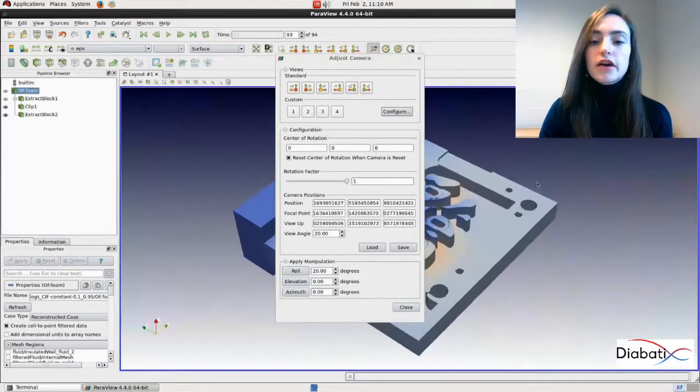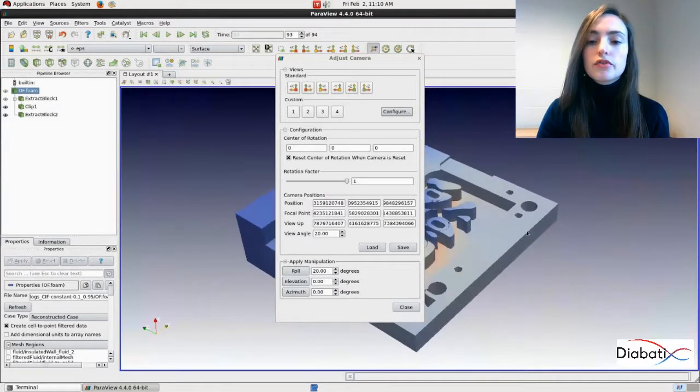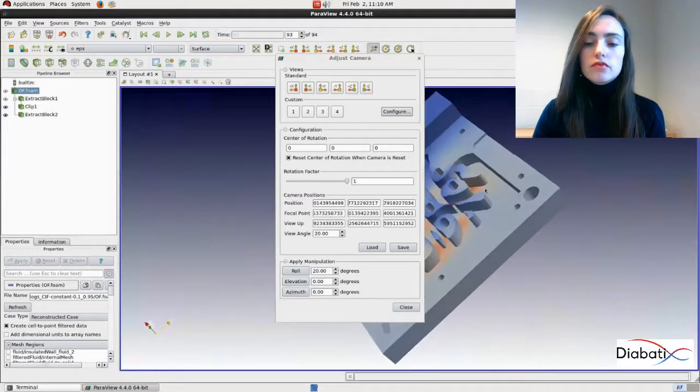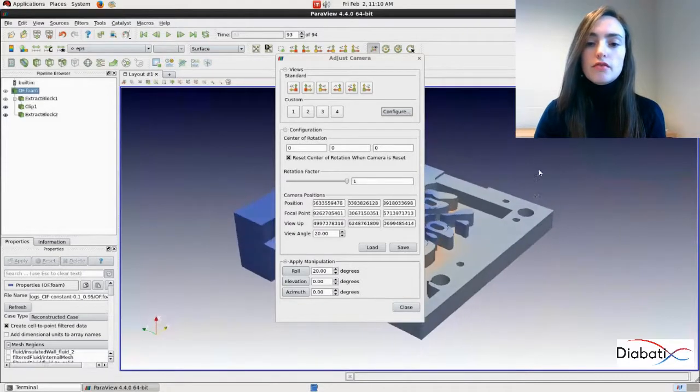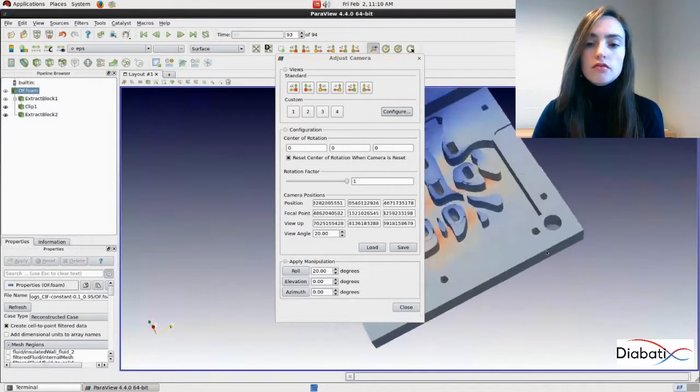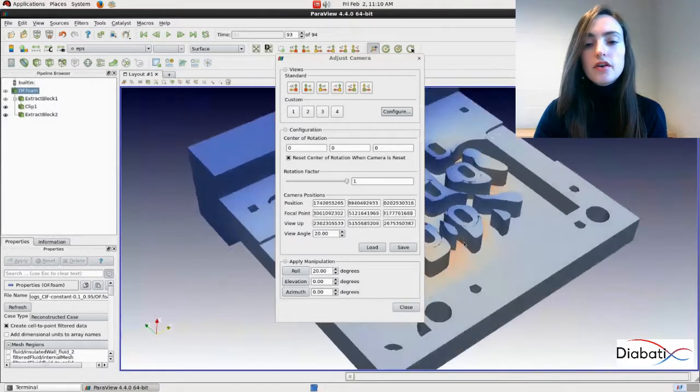So let's make a nice view, a nice position. Something like this. Okay.